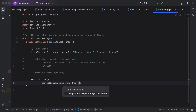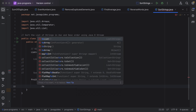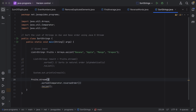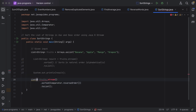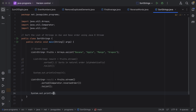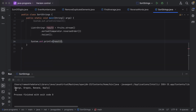Next, collect the result back to a list by calling the toList method. Store it in a local variable of type List of String, named 'result'. Finally, add a System.out.println statement to print the result and run the program.